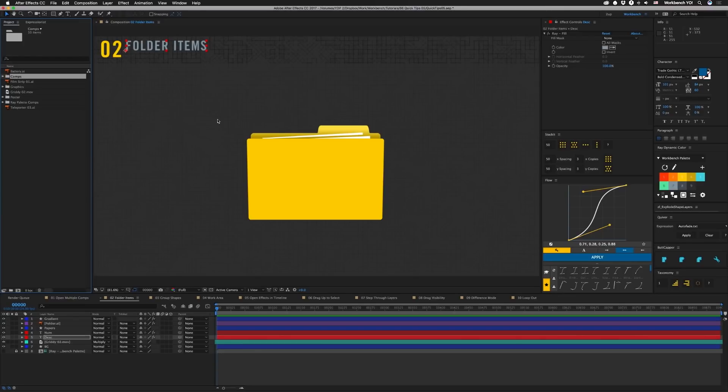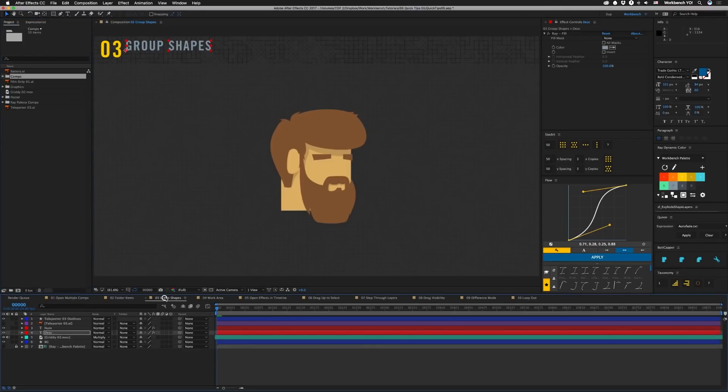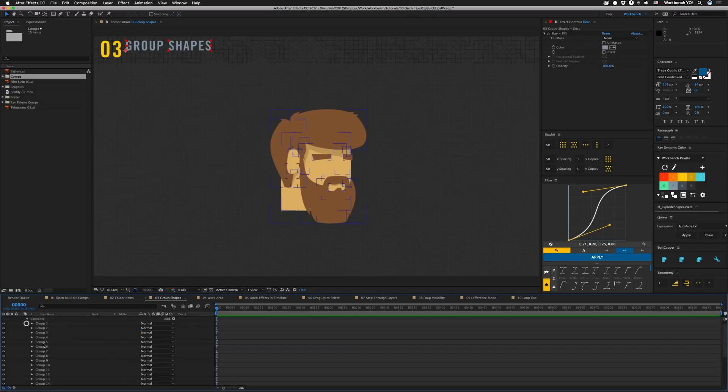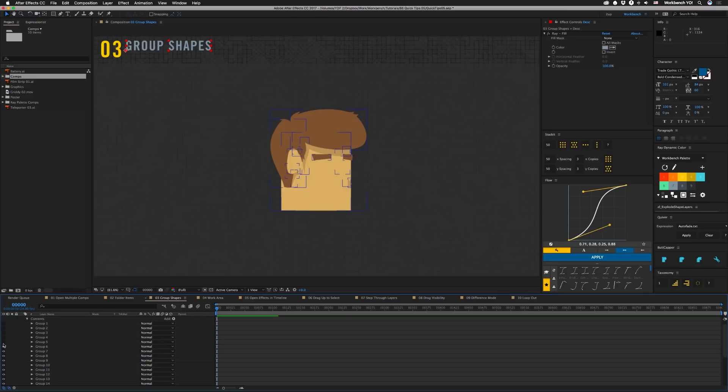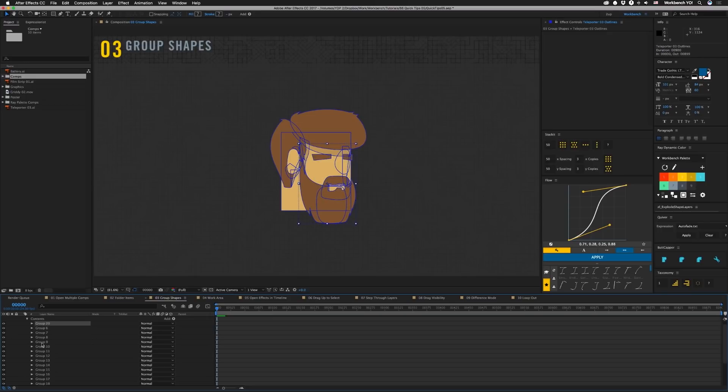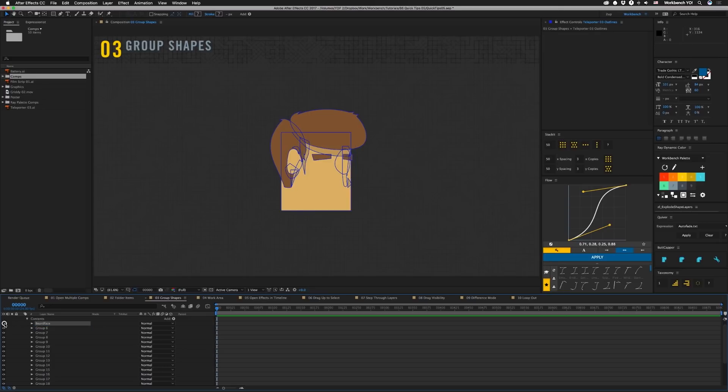There you go. Nice. The next tip is to group some shapes. So if you open up a shape layer and you have a bunch of contents in it, all these groups, they have like the first five of these or the guy's beard and face. So if you select the first one and the last one and hit command G, it'll actually put them into its own group that you can name. Call this guy beard face. So all of that is now in one group.